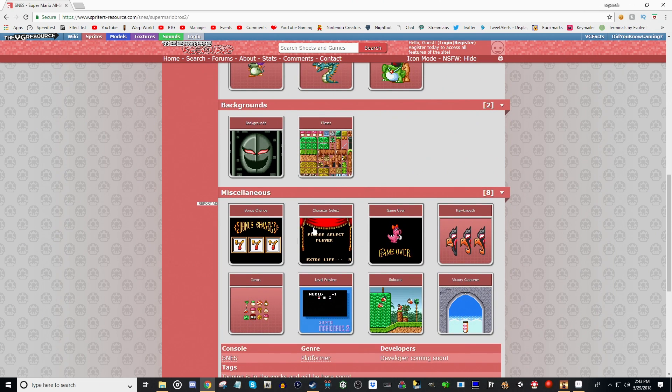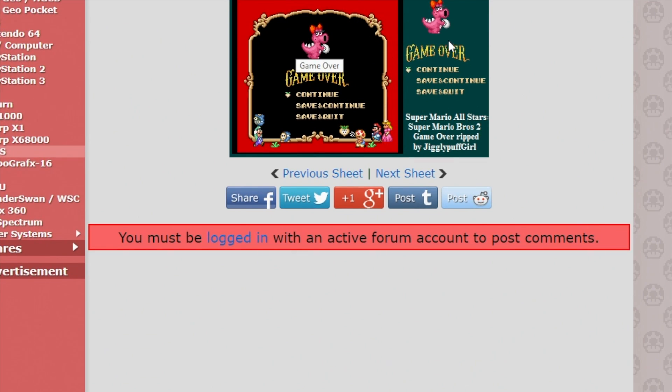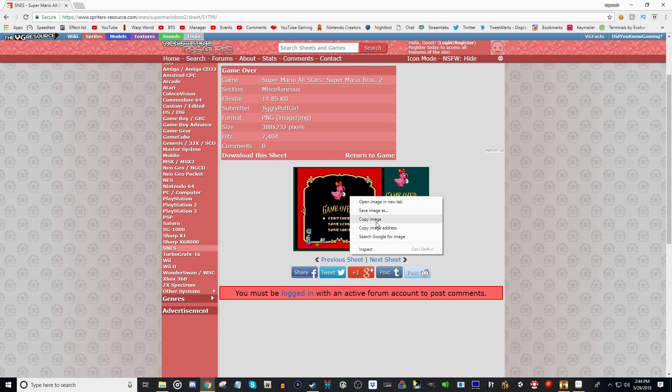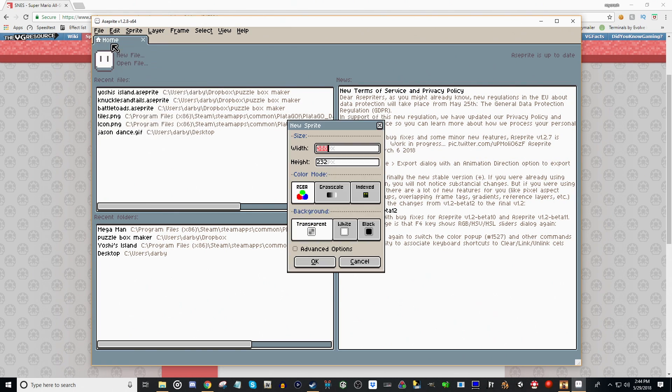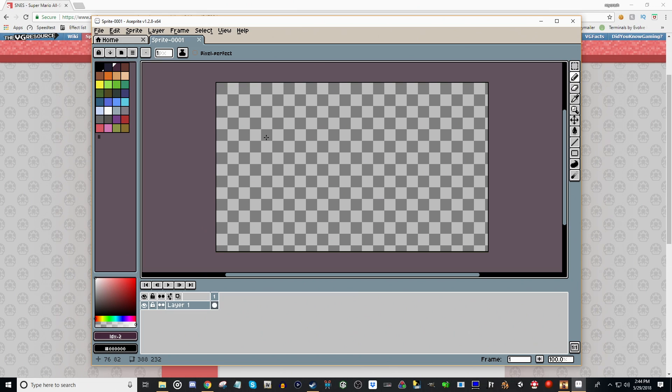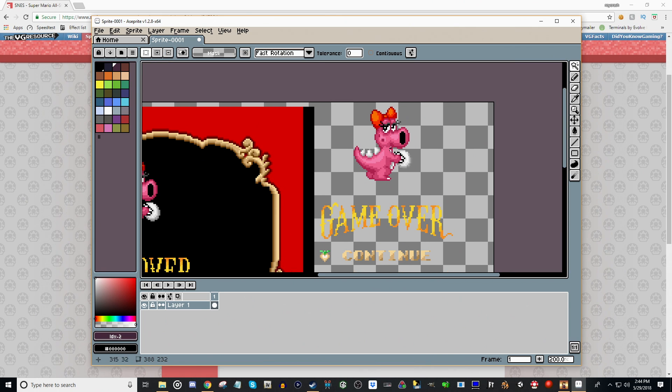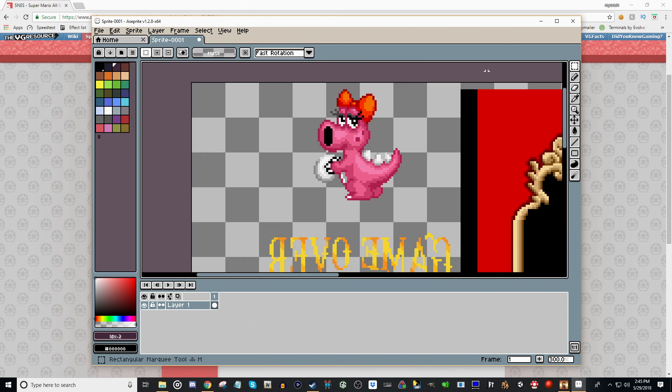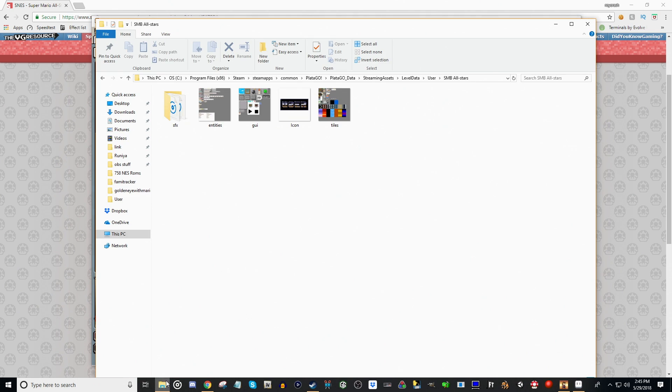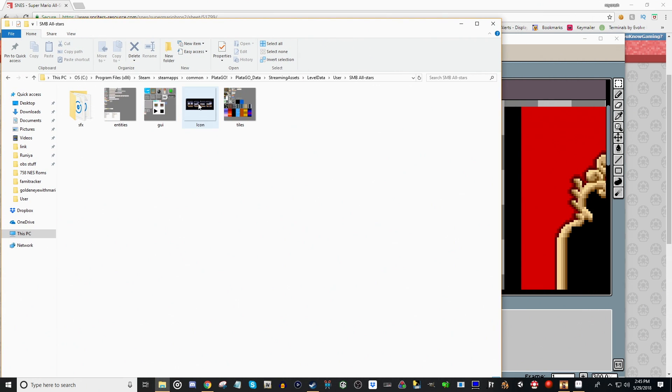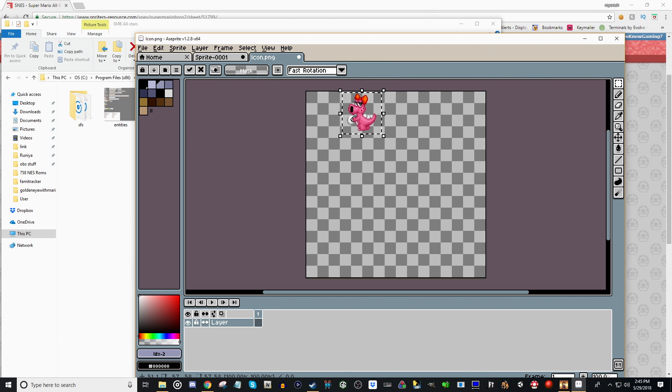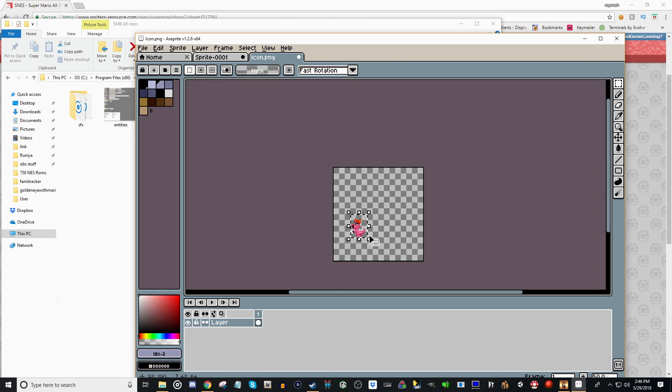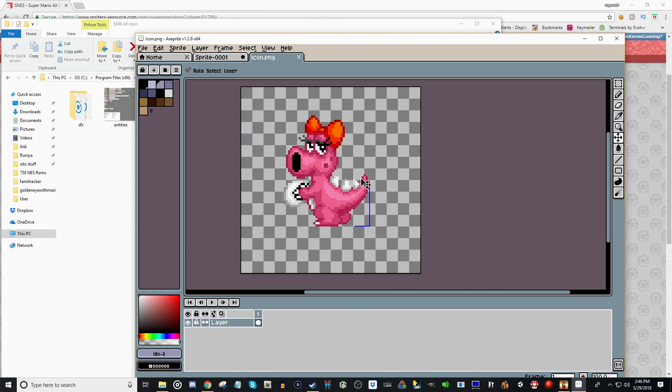The first thing we're going to do is look for some sort of a title screen or icon we can use. We're going to use this Game Over screen here. This Birdo Sprite art was ripped by Jigglypuff Girl, so shout out to her. We're going to copy the image, and if you open up your photo editing program and go to New, your program will usually get the right size you'll need. If you paste it in, there we go. We're going to flip our screen. We're going to want this Sprite right here. So we'll open back up our user folder. We have this one called Icon. Most photo editing programs, you can just take the file and drag it into the program.